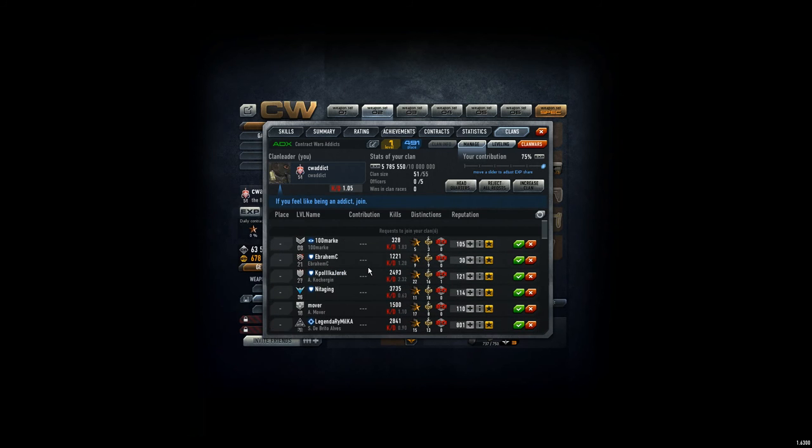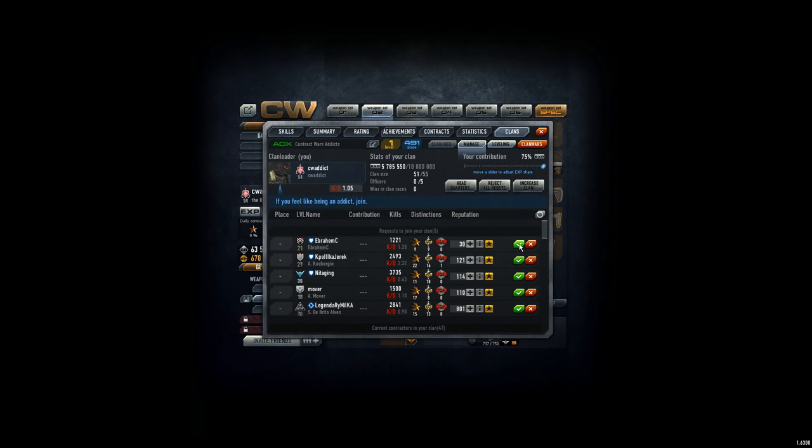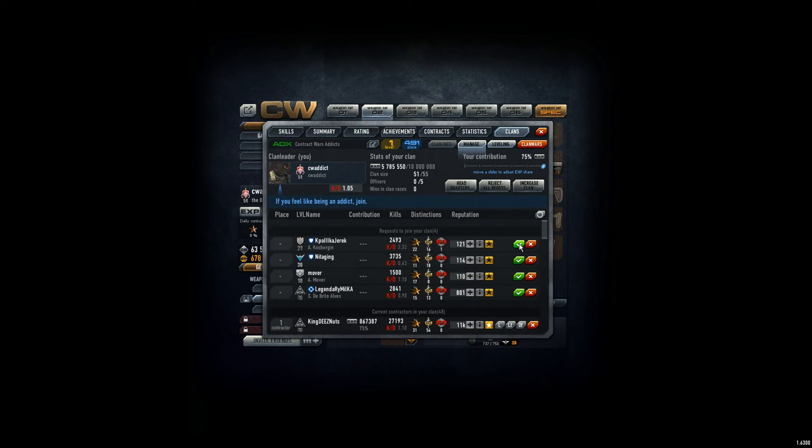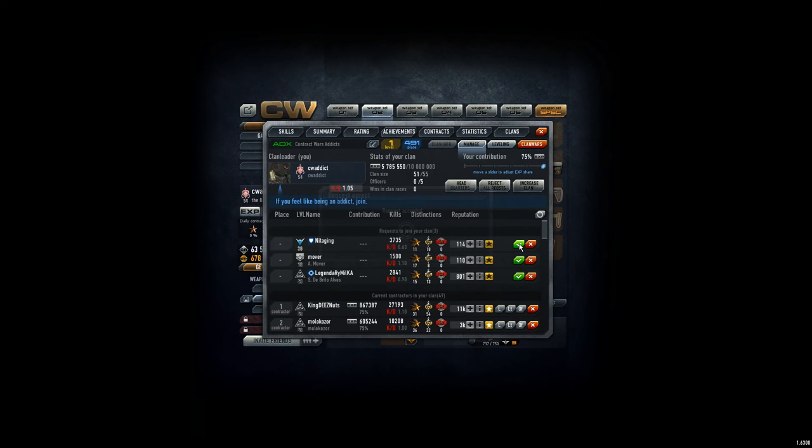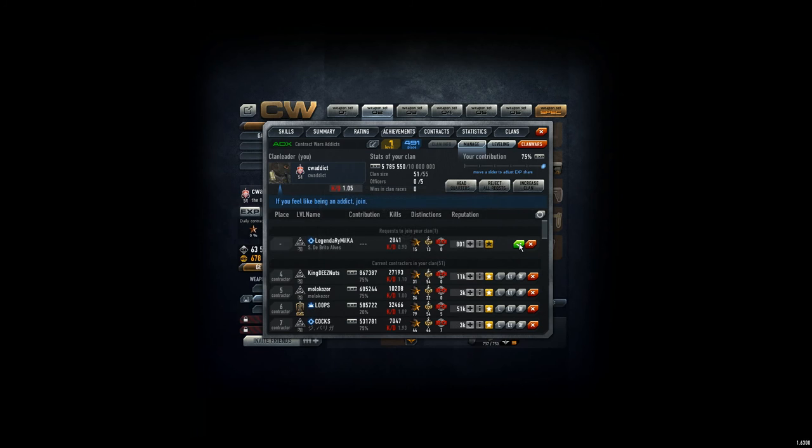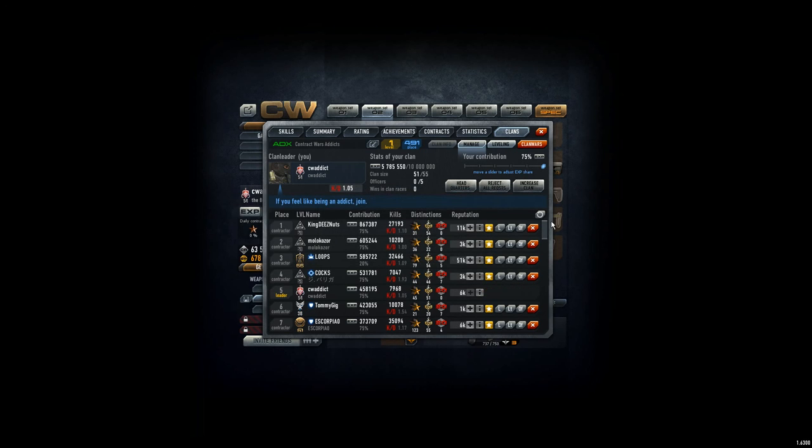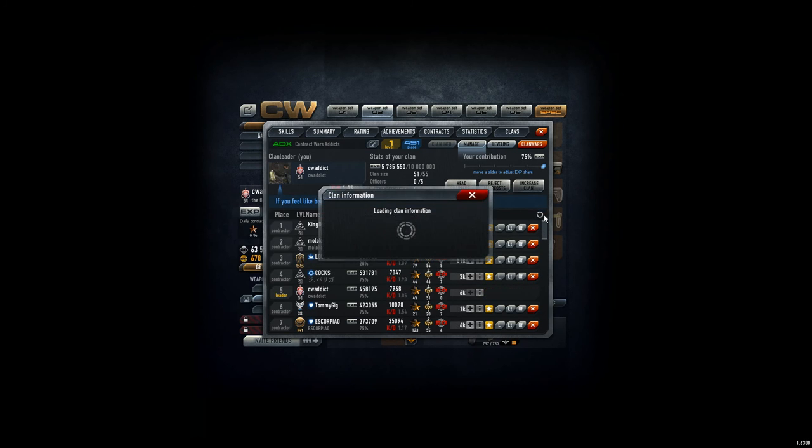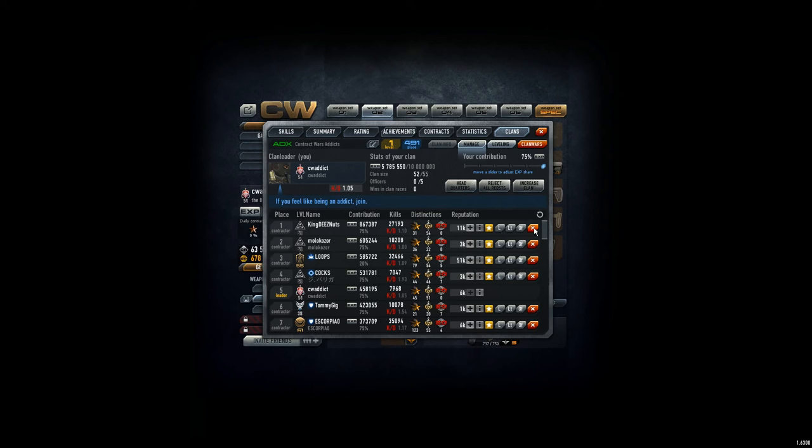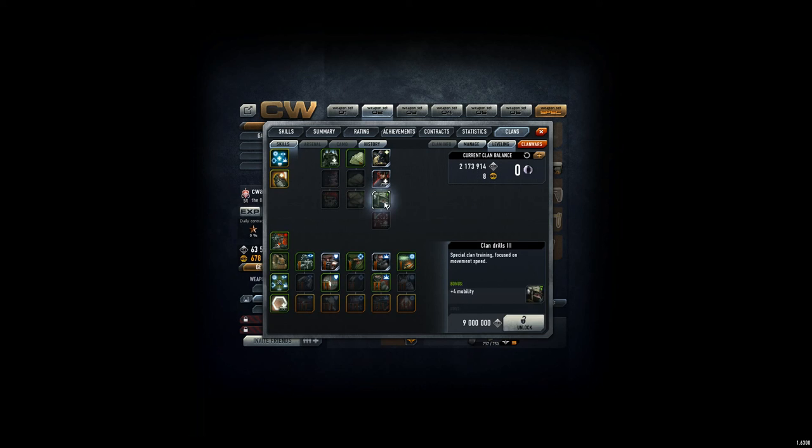So, 100 mark here. Welcome Abraham, welcome Kochergin or Polkariarik, welcome Nita Ging, welcome Mova, welcome Legendary Milker, welcome. All right, we have 52 players now and that's awesome. Leveling two million, seven million to go, and then we unlock this one.